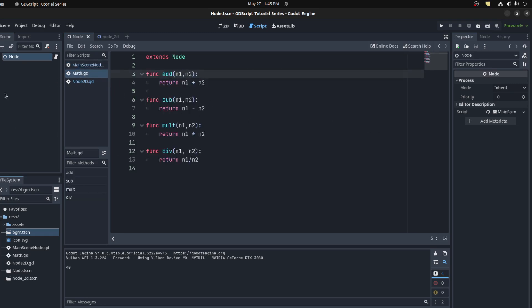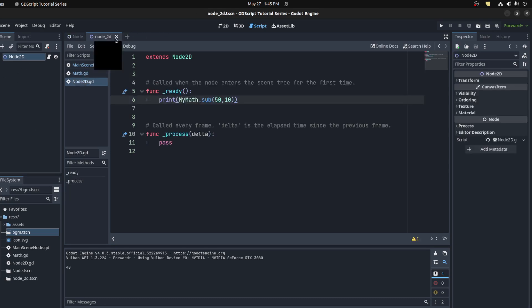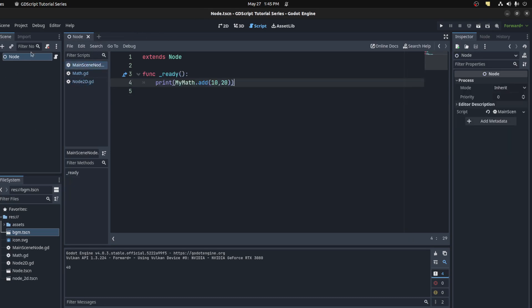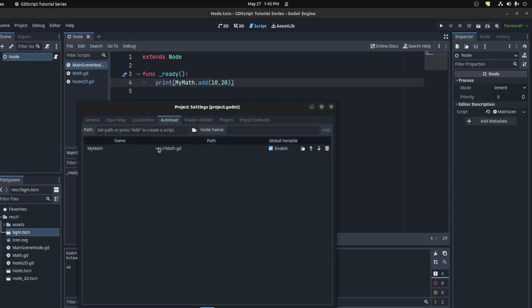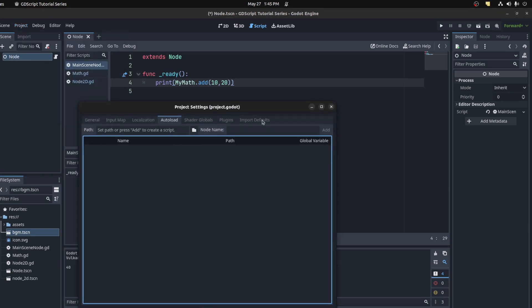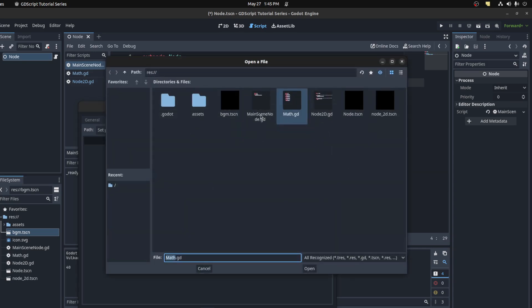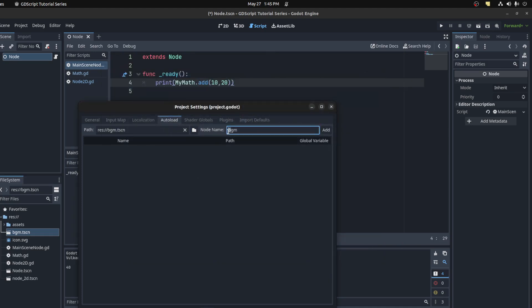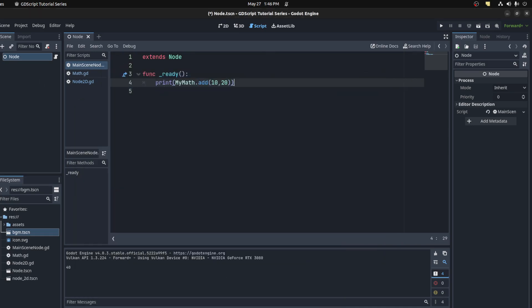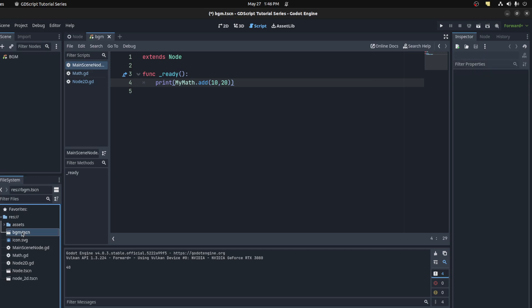You can also do this with nodes. Instead of loading just a script, you can actually load an actual scene. Go here, load this background music scene, call it BGM — all lowercase — and close.